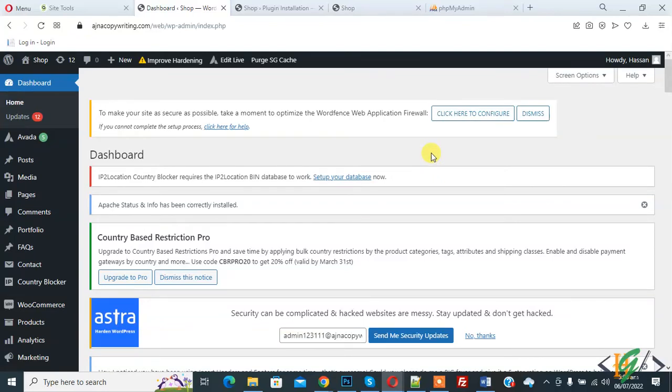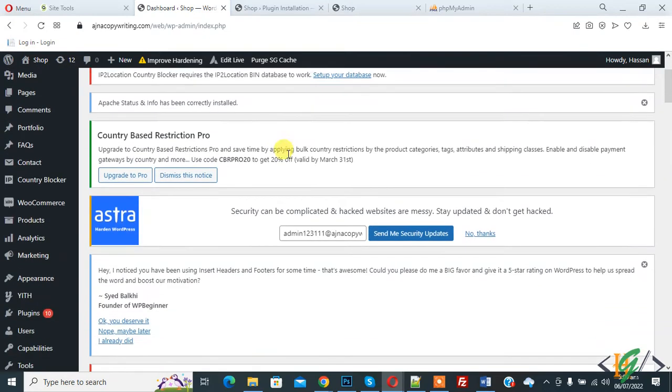Bismillah ar-Rahman ar-Rahim. Assalam alaikum, my name is Assan and today we are going to add additional file type upload in WordPress. Before starting work, it's my request please subscribe my channel. Thank you. Now back to our work.